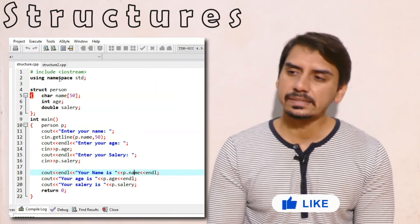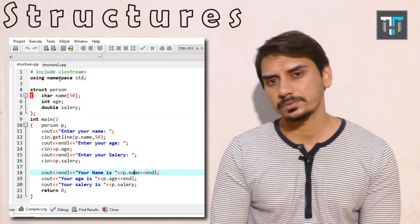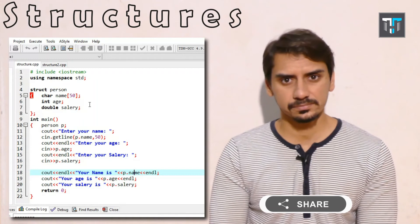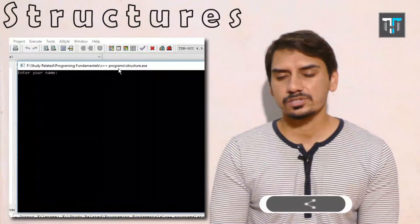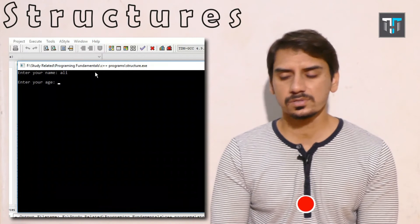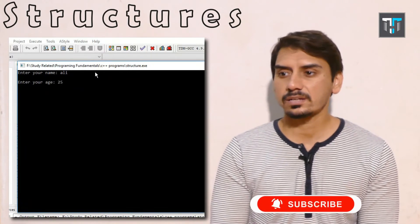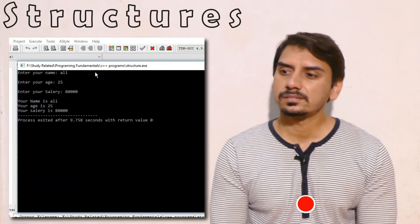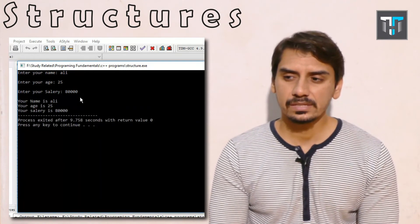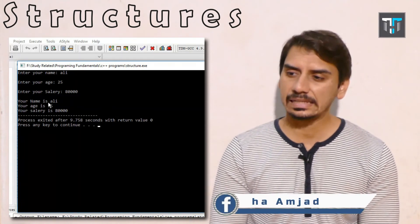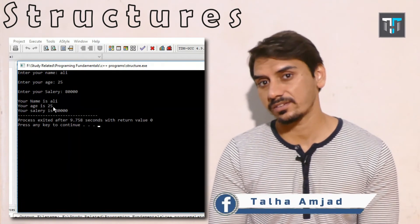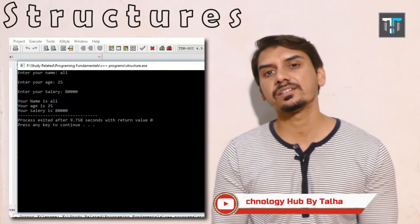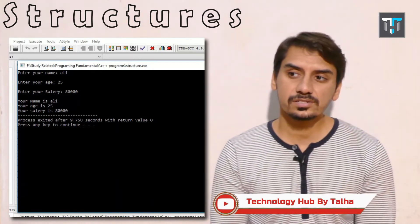Running this code, the output is: Enter your name — I enter 'Ali'. Enter your age — I enter 25. Enter your salary — I enter 80,000. The resulting output is: your name is Ali, the age is 25, and the salary is 80,000. We successfully accessed all three variables within the structure 'person'.